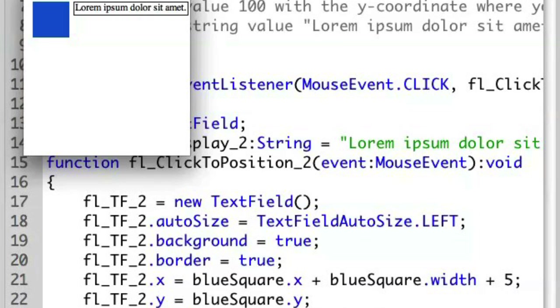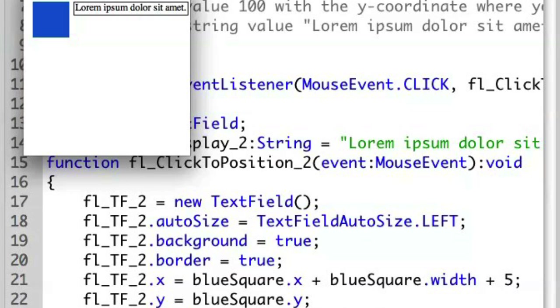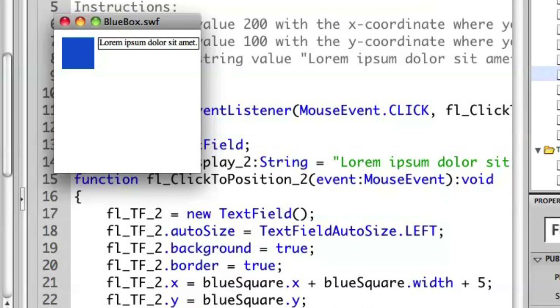If we look at line 21, you'll see blue square dot x. That's the position of the object on the x coordinate. We're then adding in the width. We're accessing the width property of it and then we're adding 5. So we have the x plus the width plus 5 extra pixels. So that's how we're positioning it up on the x axis. On y, we want it positioned at the top of it.